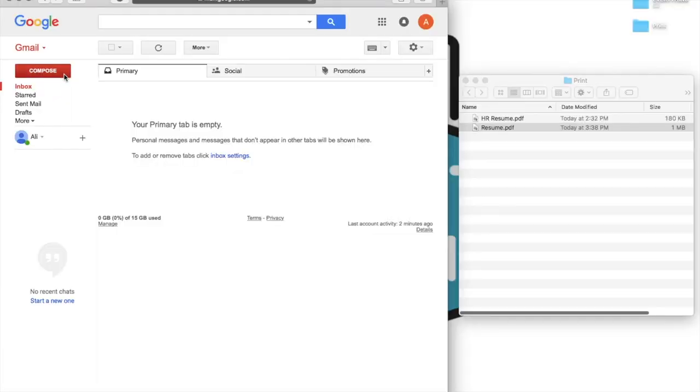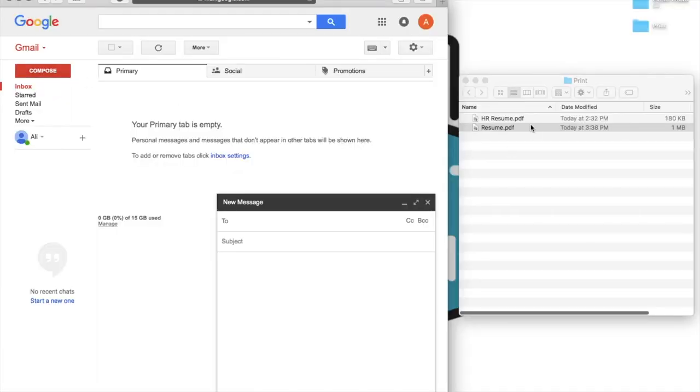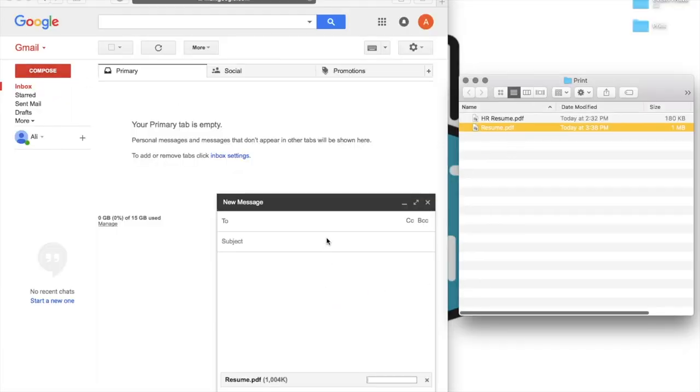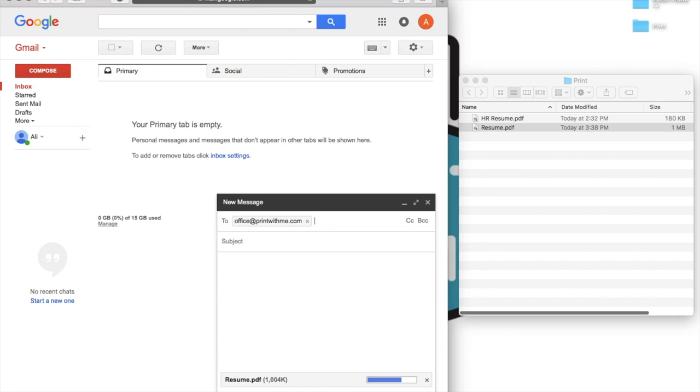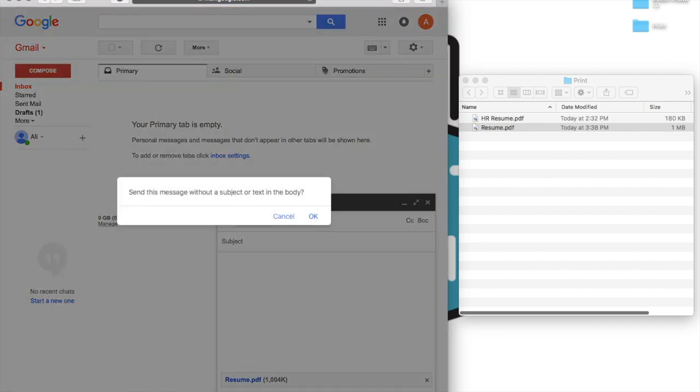Just attach the file you'd like printed to an email. Send the file as an attachment to your printer's unique email address. You'll find this address on or near the printer. You don't need anything else in the email, just be sure to enter the address correctly.